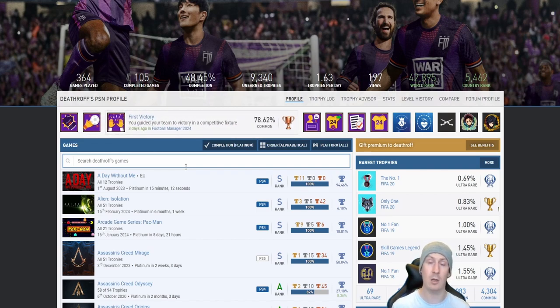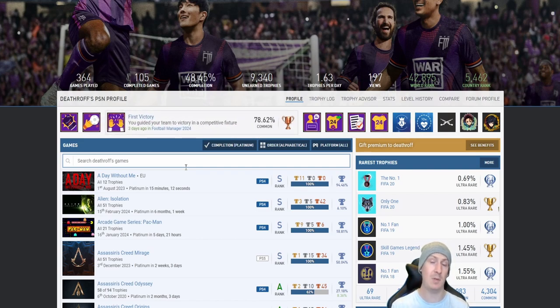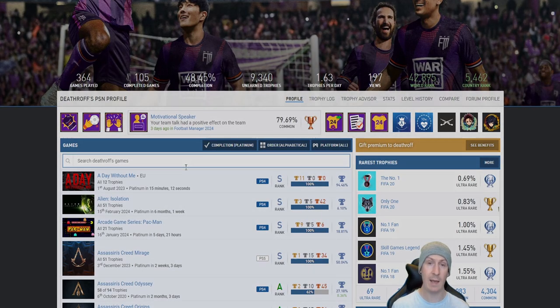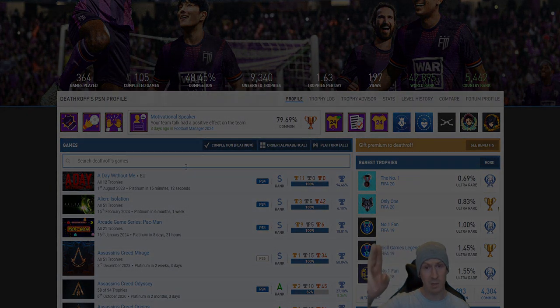So yeah, thank you very much for watching. And don't forget if you want to be reviewed in the future, bang your PSN profile name down below and I'll get to you. See you later and peace.